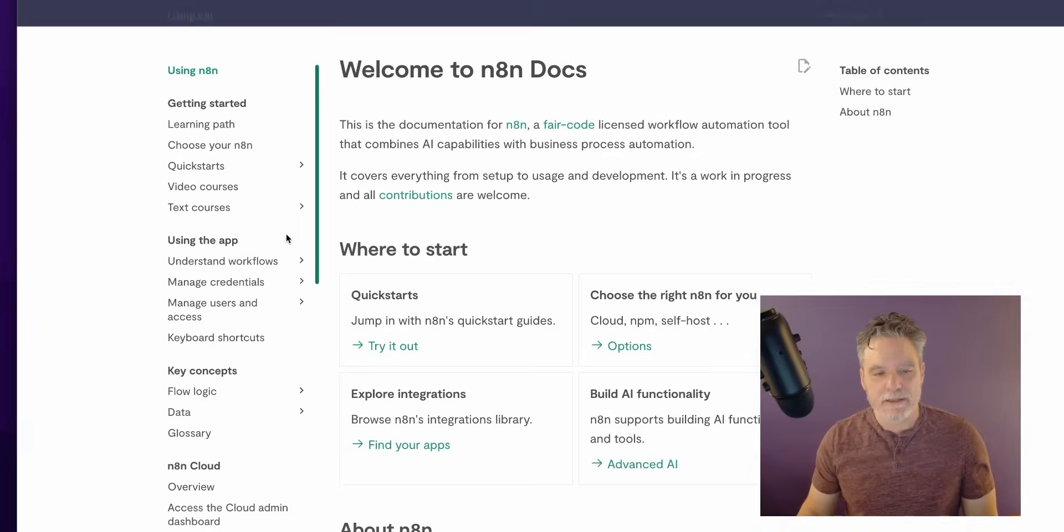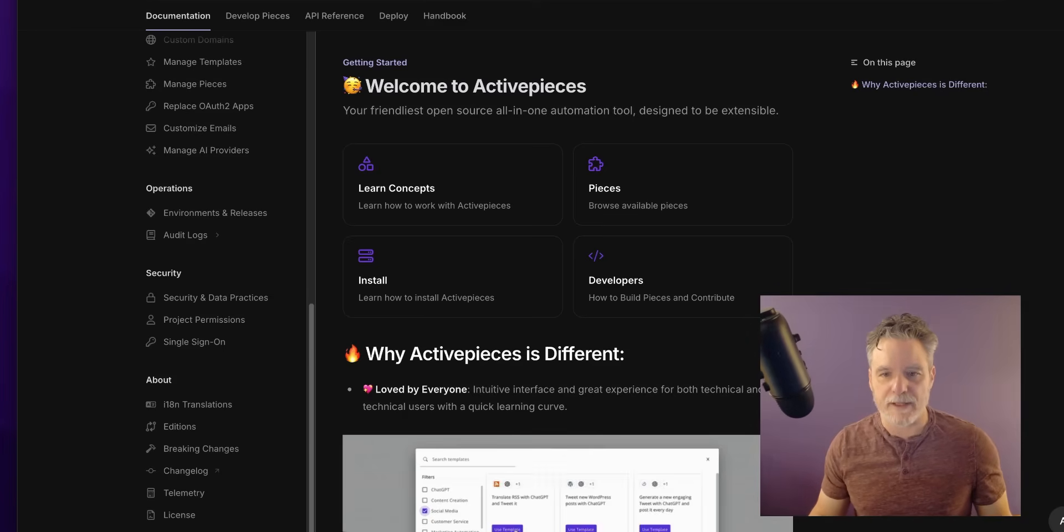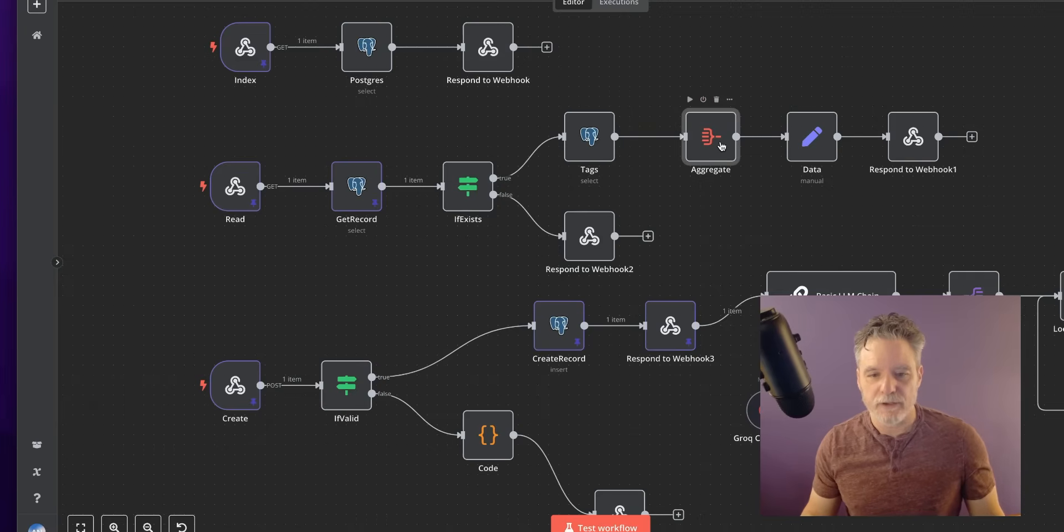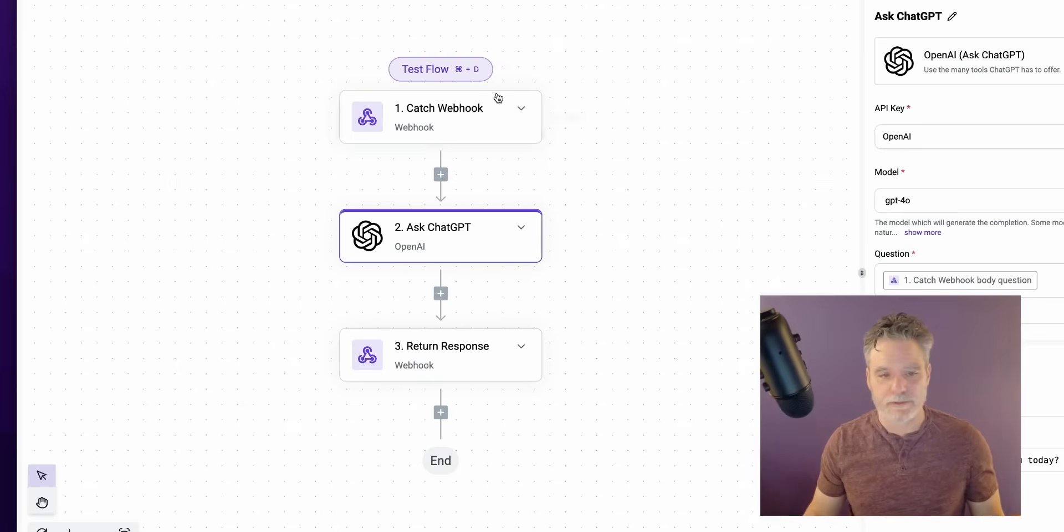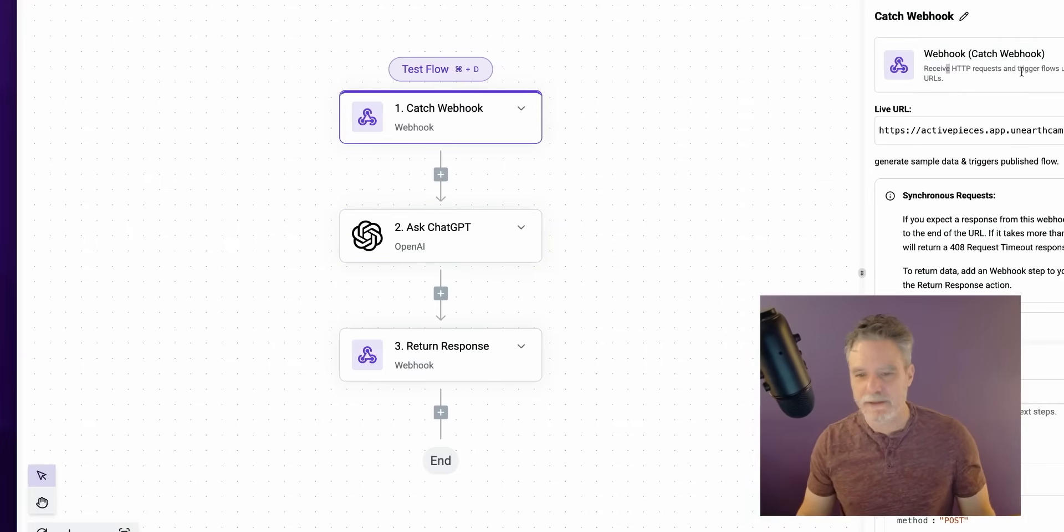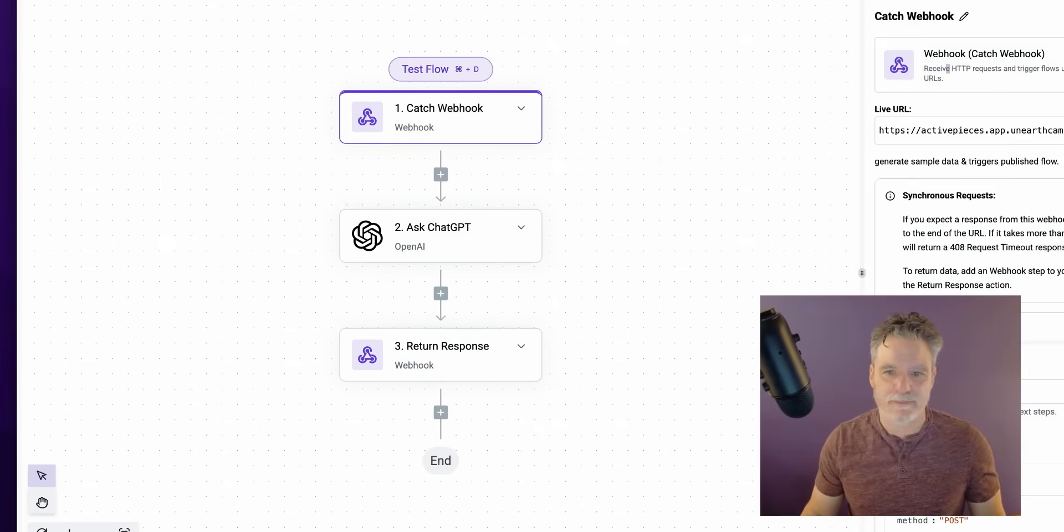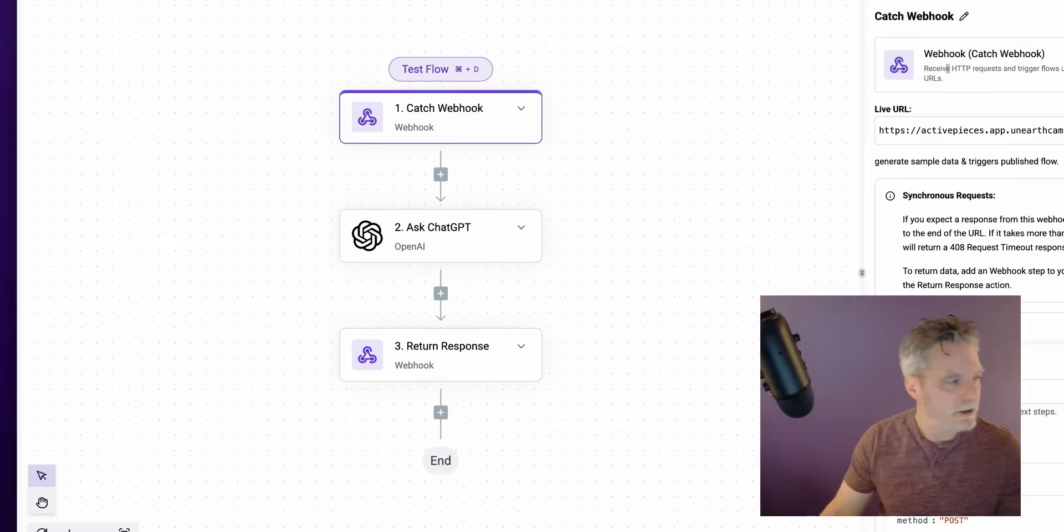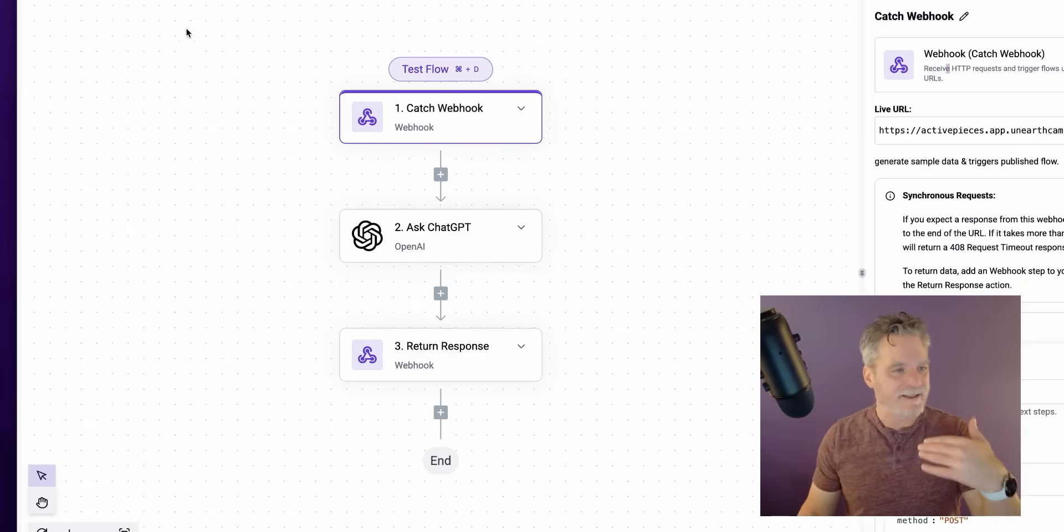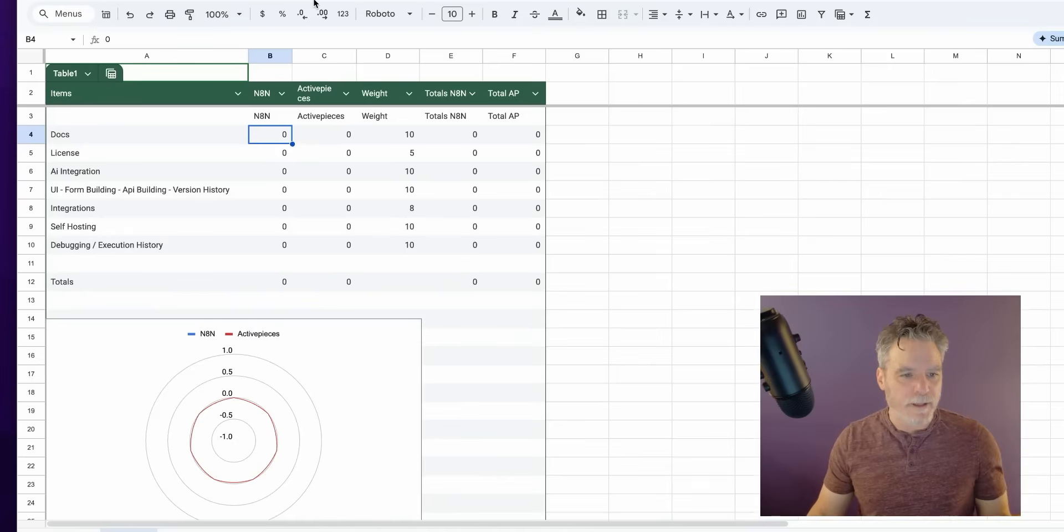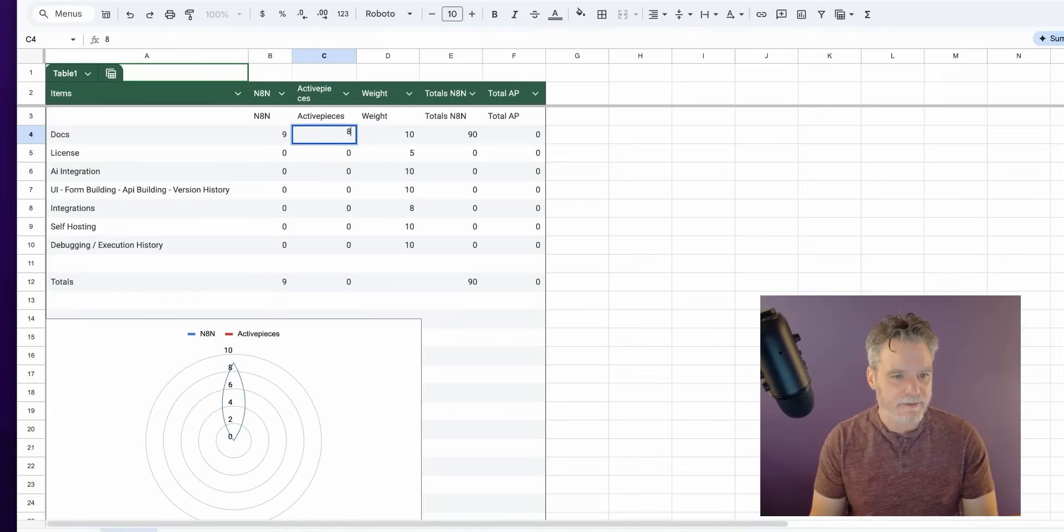And then you have n8n - same thing. n8n has decent docs, more than decent. They're not as pretty but they work. And I love how n8n links to their docs from their particular elements, from their nodes. So I could go here and click on docs and get to it - beautiful stuff, just great from usability. Do they do that here? I don't see a link. If I dug in maybe I would find a link - that's a bummer.